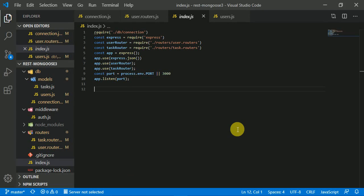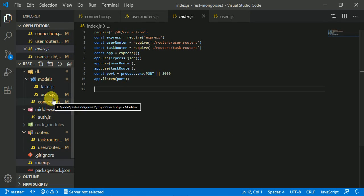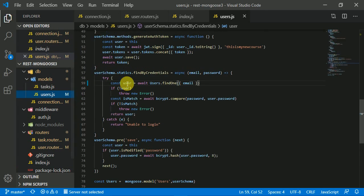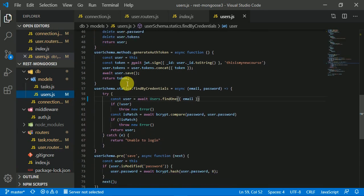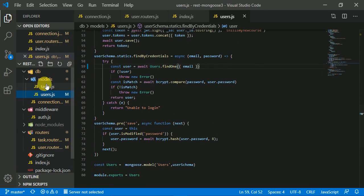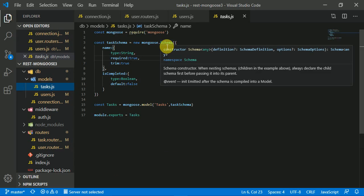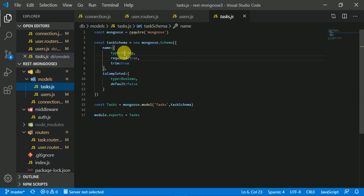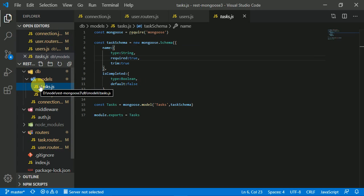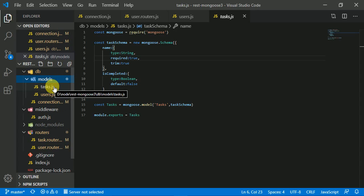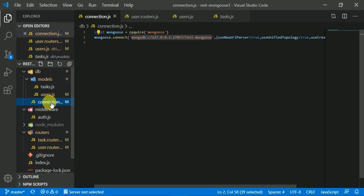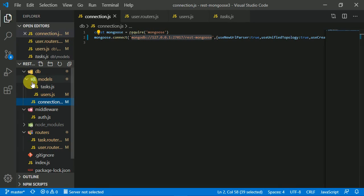In this video we are going to learn how relationships between two models are done. In the previous video we already built the user model and wrote all its static methods. I've now added one more model — a task model — where the user can create tasks for themselves. I've organized this project with a models folder containing task model and user model files, and a separate DB connection folder.